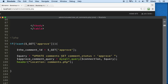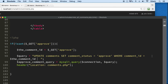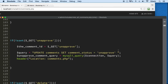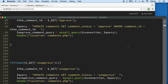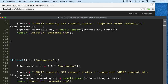We need: UPDATE comments SET comment_status = 'approved' WHERE comment_id equals the comment ID. Let's do our WHERE statements for both queries — we don't want to update everything. Adding WHERE comment_id = comment_id to both the approve and unapprove queries.